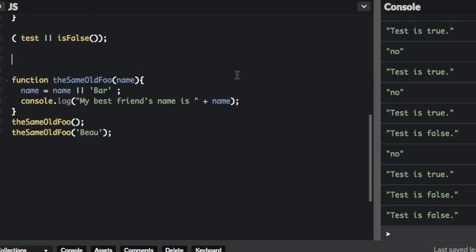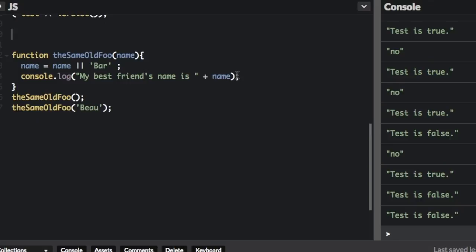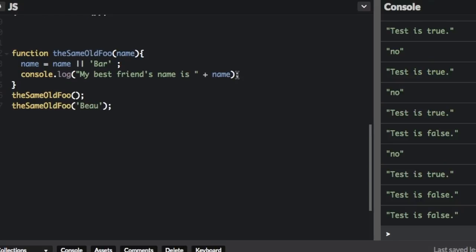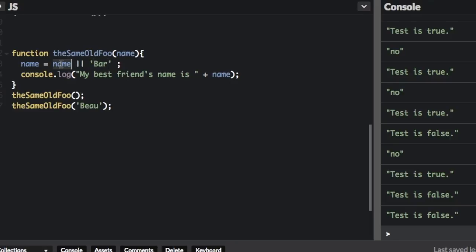Another way that short-circuit evaluation can be used is to set a default value for a function argument. Look at this function theSameOldFoo, and you're going to put in a name parameter. The name is going to equal name || 'Bar'. That basically means if you don't pass in a name, there won't be anything to assign to name, so this will be false.